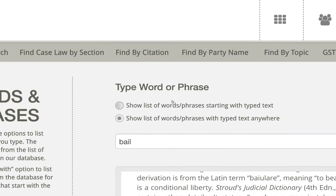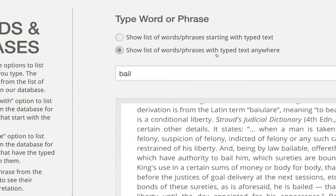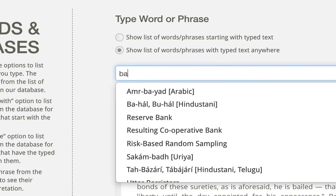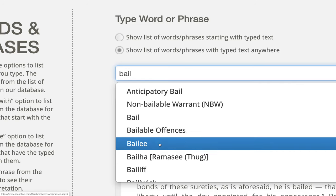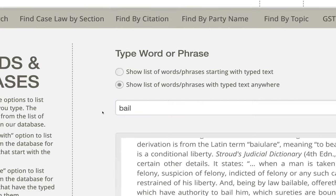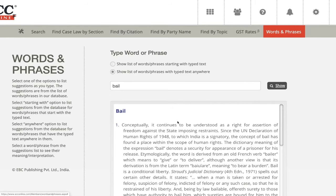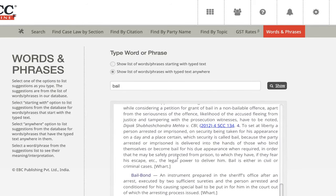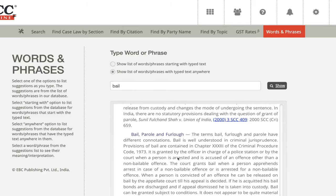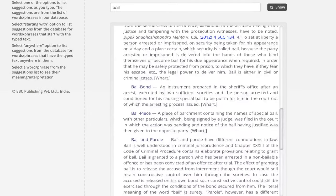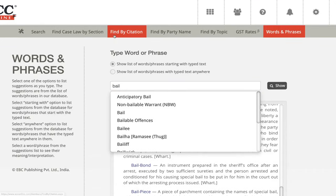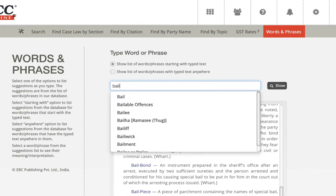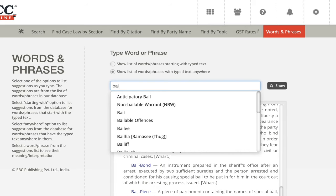But if you click the second option — 'show the list of words/phrases with typed text anywhere' — and now you write bail, you automatically see 'anticipatory bail', 'non-bailable warrant', and other things coming up where bail is not the first word. The result difference in actual search output is not significant; however, the difference in the search method helps you choose. If we click the first option and write bail, you will not see 'anticipatory bail' as a suggestion. But the moment we click the second option, we get 'anticipatory bail.' It's artificial intelligence helping you with the word you are searching.